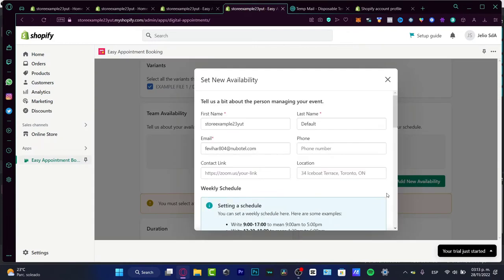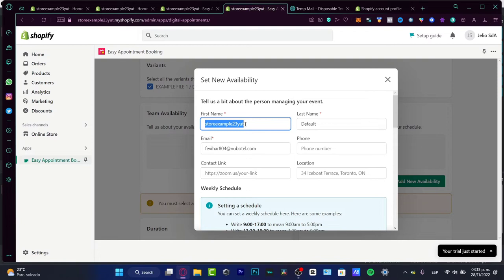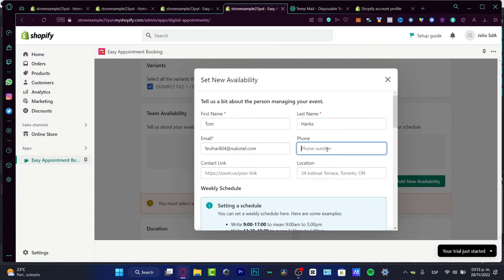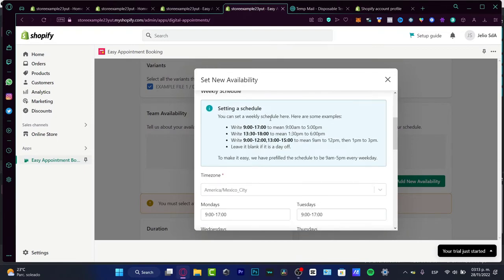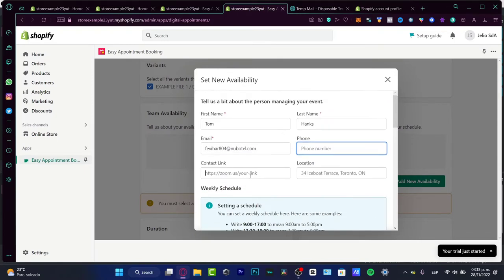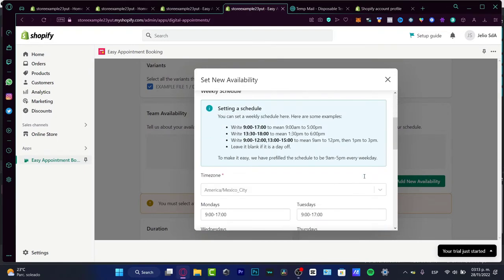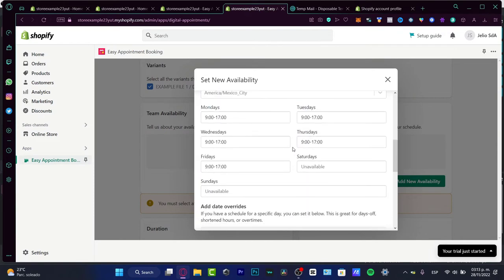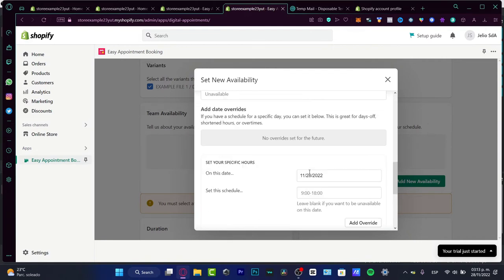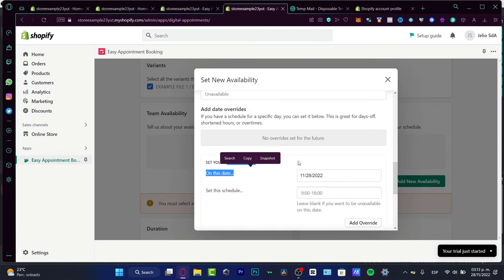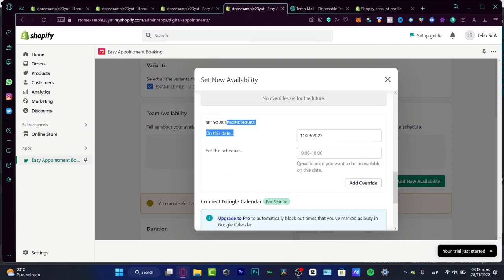Since we are only one person here, we don't want to focus on this. But if you want to add a new availability, let's say, for example, we want to focus on the person who's going to be managing the appointment. The first name, let's say this is Tom, Tom Hanks. Then the email, phone number, contact link, the location where you want to make this schedule. And here, as you can see, on Mondays, Tuesdays, you can customize this as you want. Then you can set your specific hours. You can add those. For example, I have an override that's not available.